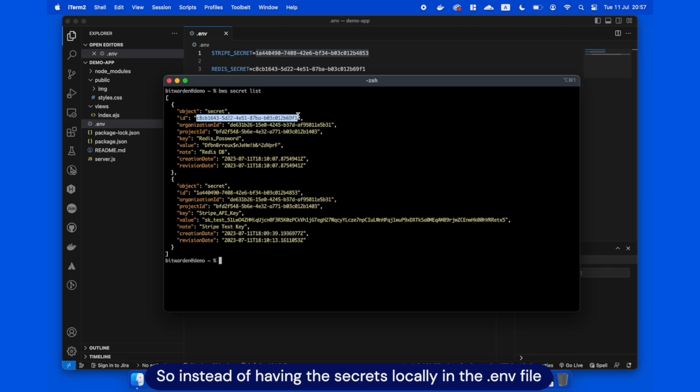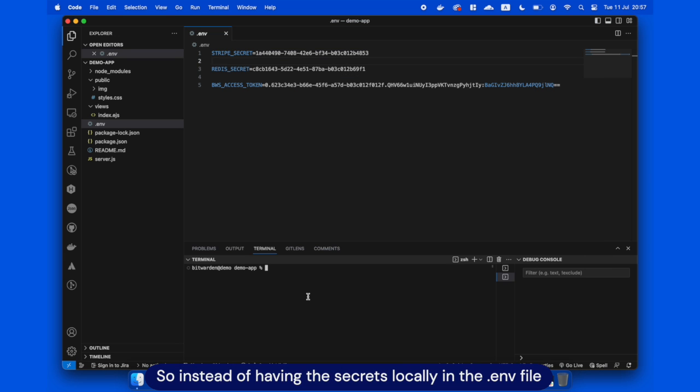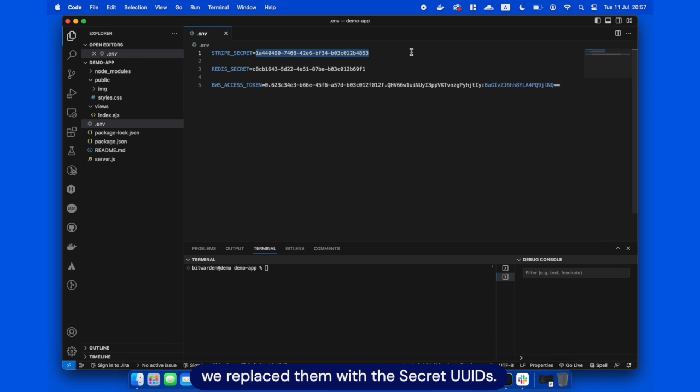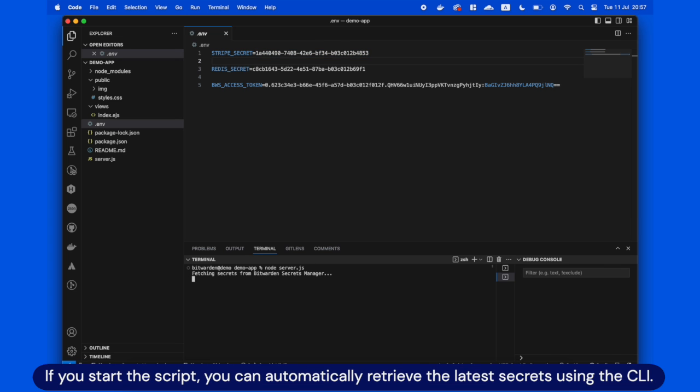So instead of having the secrets locally in the .env file, we replace them with the secrets UUIDs. If you start the script, you can automatically retrieve the latest secrets using the CLI.